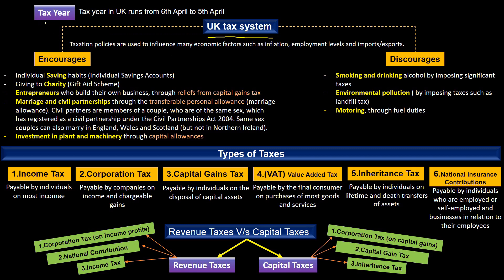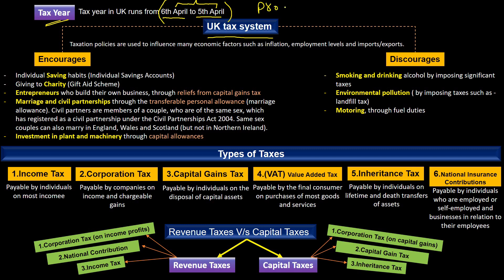First of all we should know the tax year. The UK tax year starts from 6th of April and ends on 5th of April. This information is very important to remember in your exam questions because according to this information we may require to take a value on a pro-rata basis.